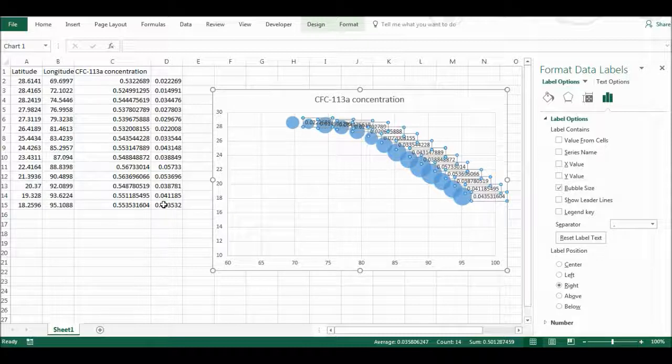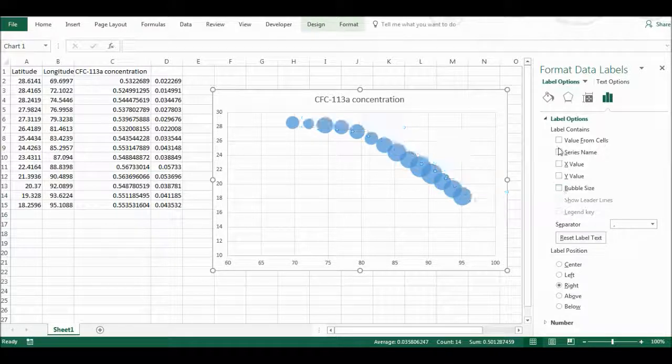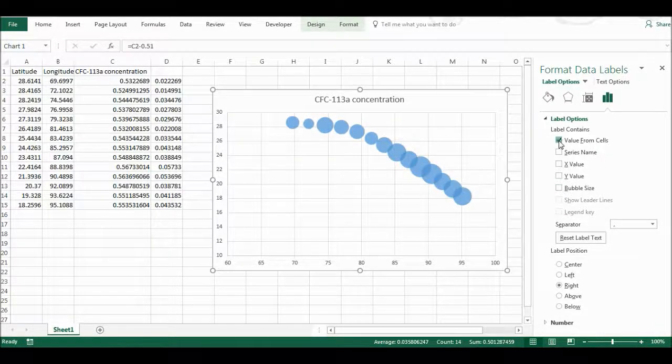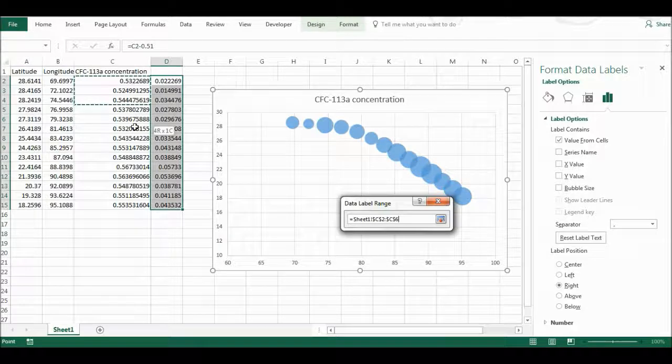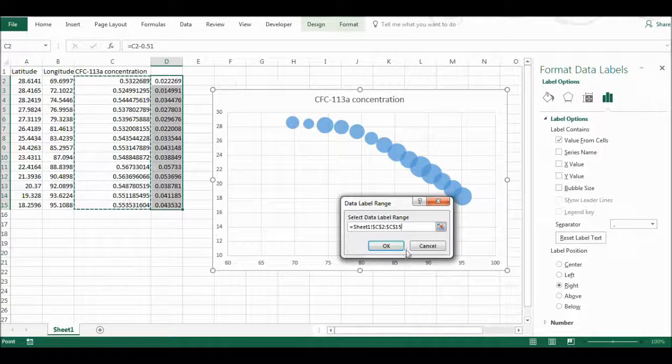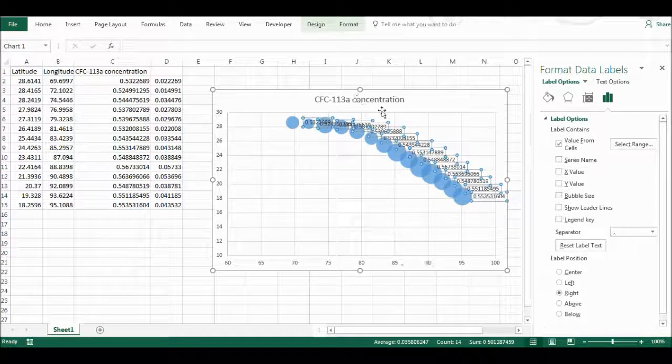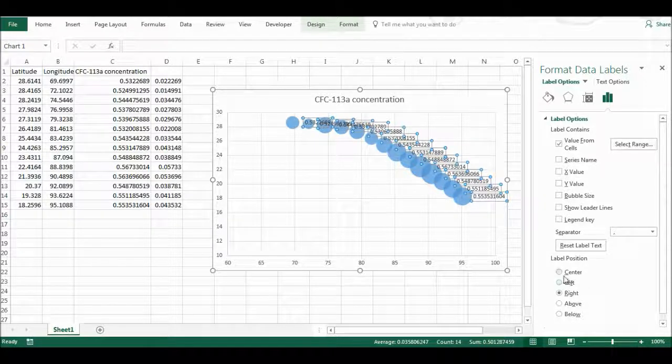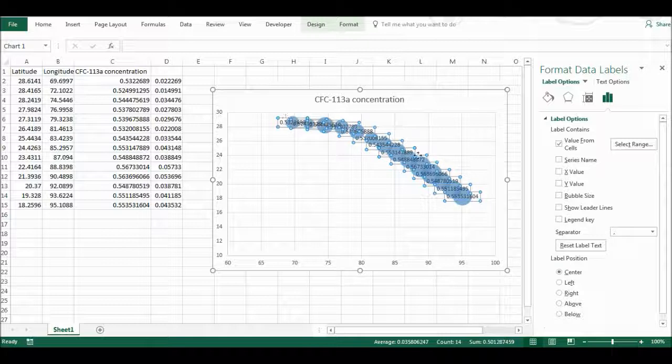...it doesn't actually show what the concentration really is. So I'm going to use values from cells instead, and I'm going to select the concentrations and then press OK. And now I have the actual concentrations there, and I will put these into the centre of the bubbles and also I don't need all those decimal places there.